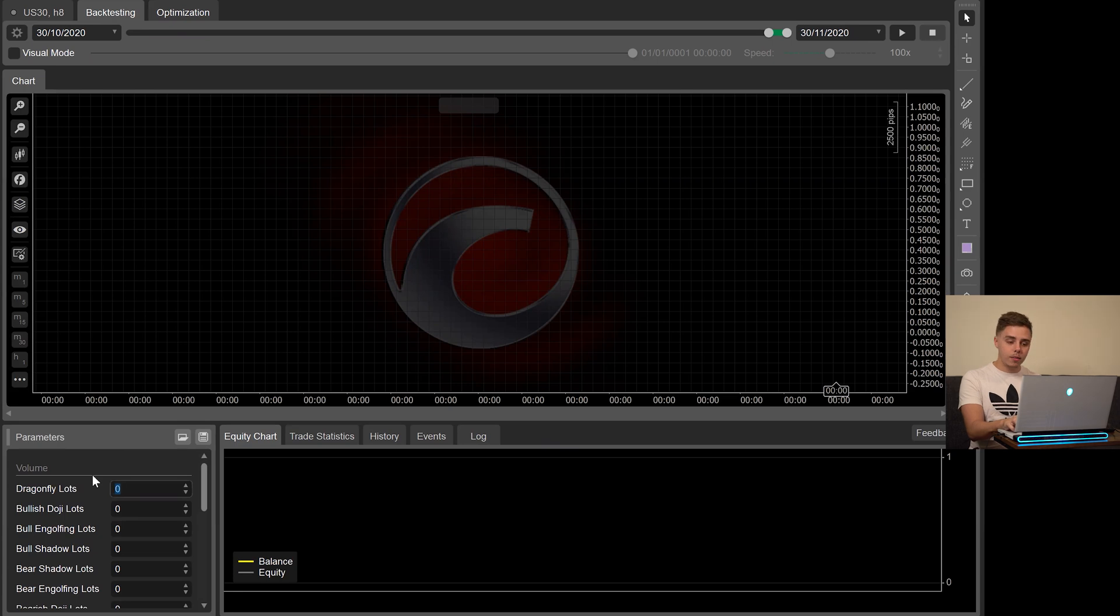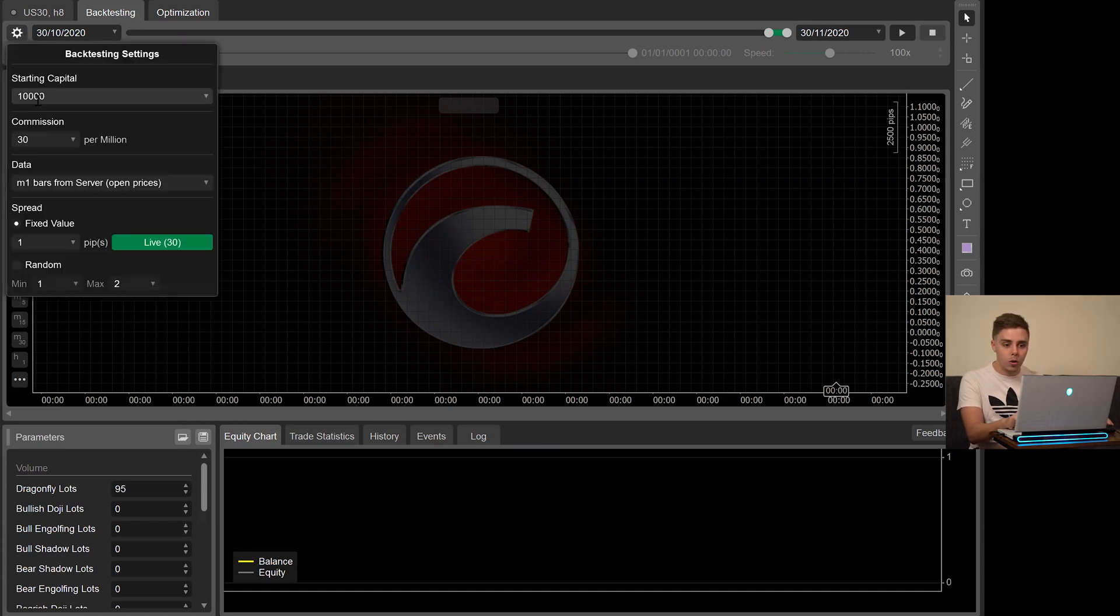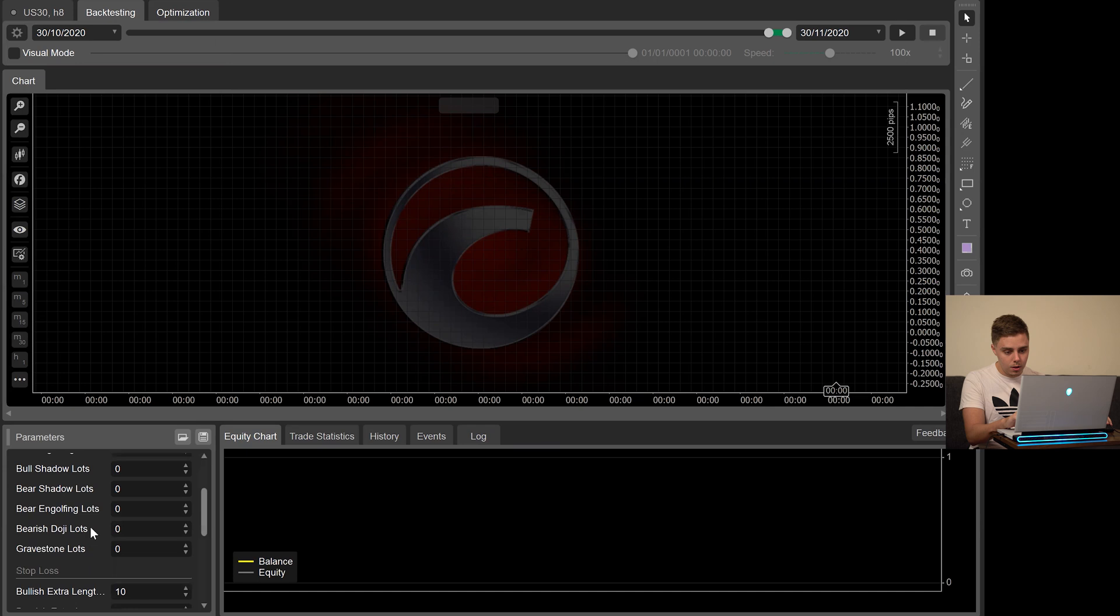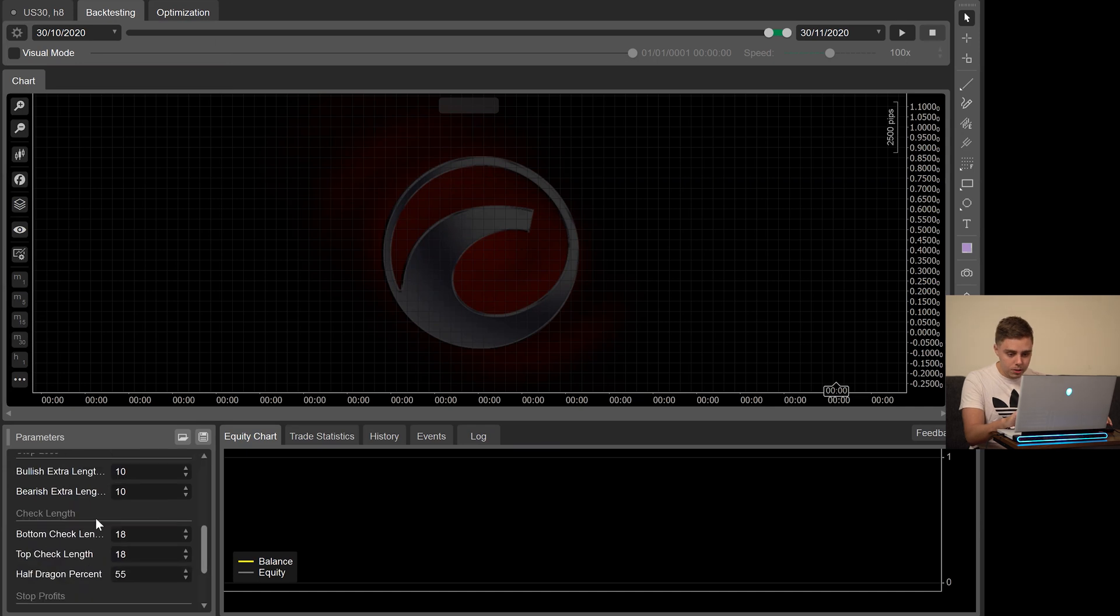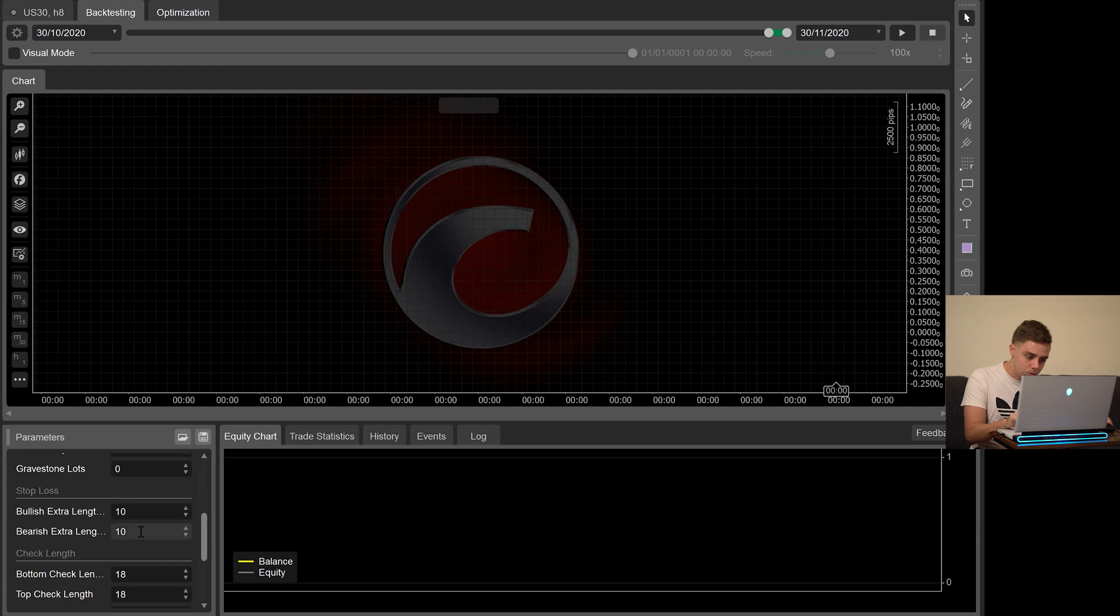For the Dragonfly lots, this is how much volume each trade will be given. We're going to be using 95 lots, which is actually extremely large for our $10,000 account. You'll see why in just a moment. This is the maximized result, the optimized result.